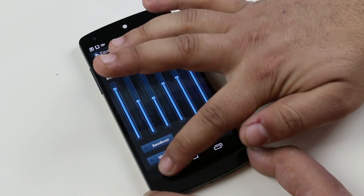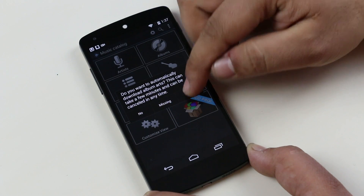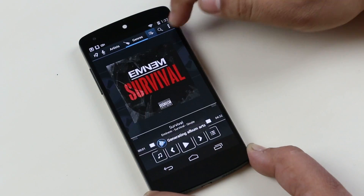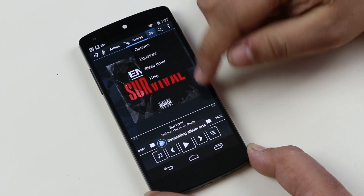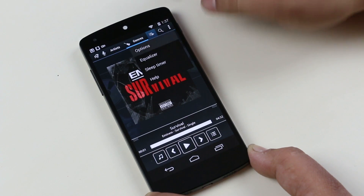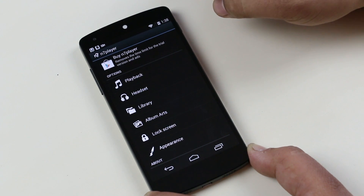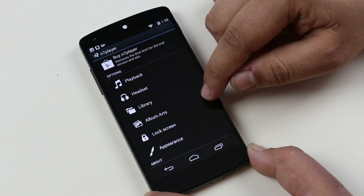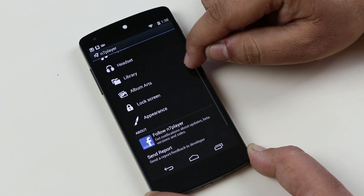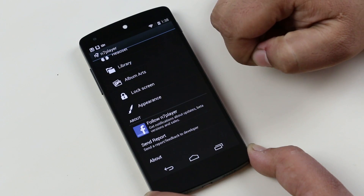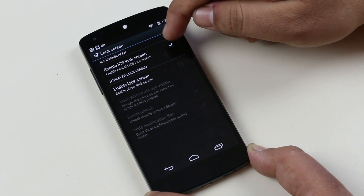You can also download the album art that is missing and you can also set a sleep timer on this music player. On settings, you have extra options for playback, headsets, your library, album art, lock screen and appearance. The lock screen option gives you a widget on your lock screen, which is really cool. So a great music player overall.